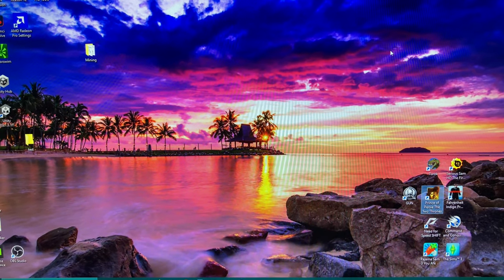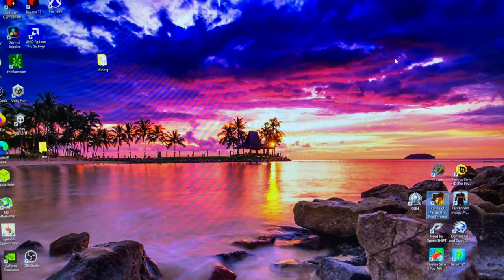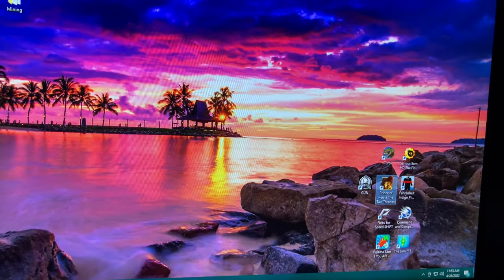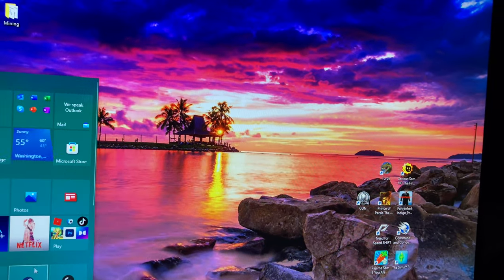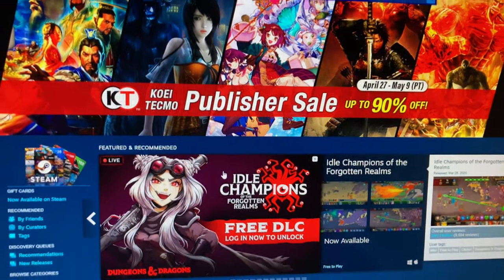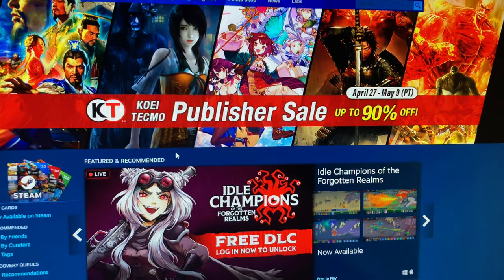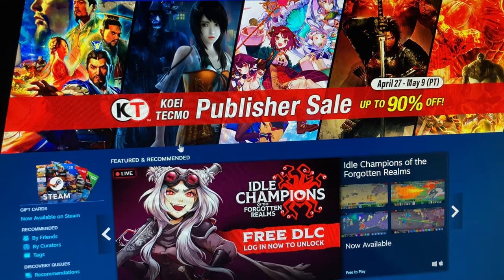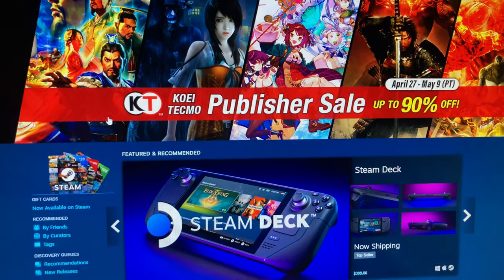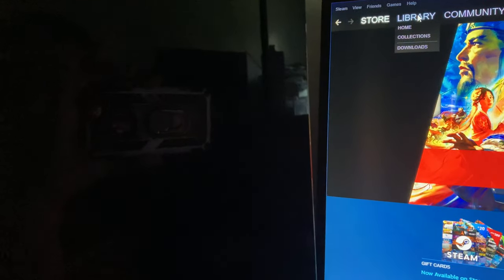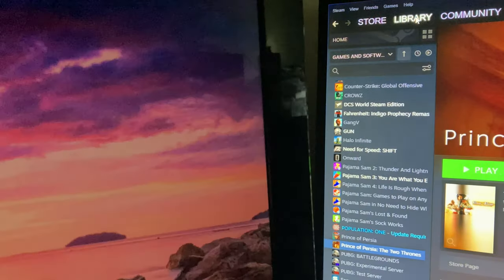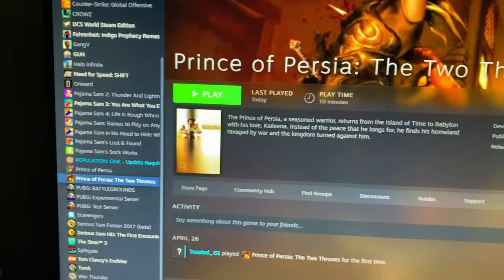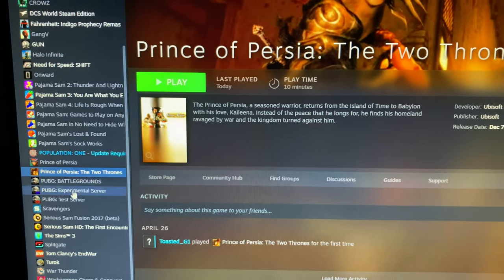I'm going to be showing how to fix Prince of Persia. What you have to do is open up Steam. This will be for Steam, so you want to click on your library at the top, and then you're going to see all your games.